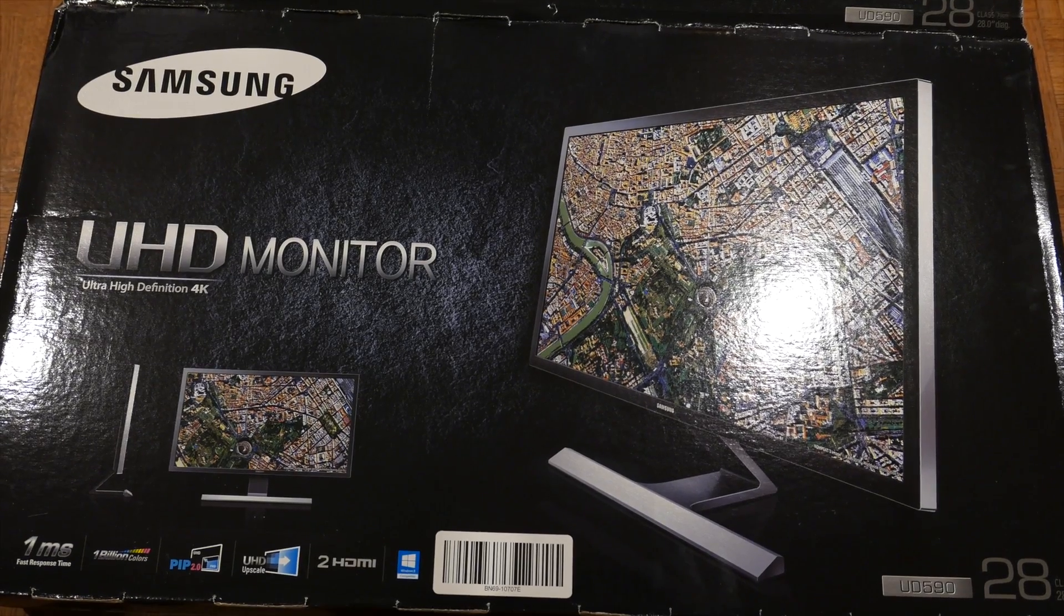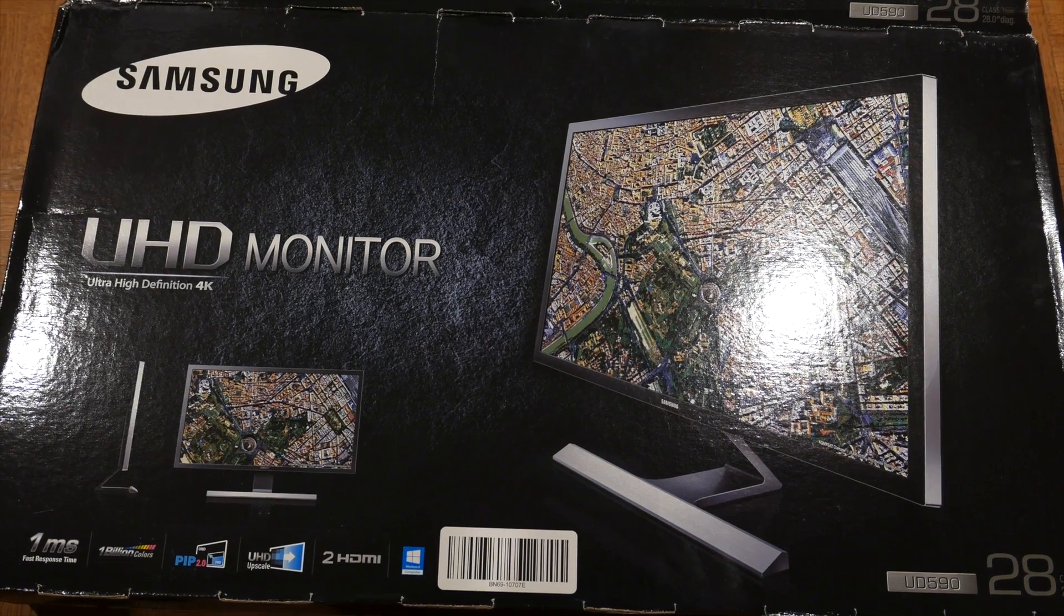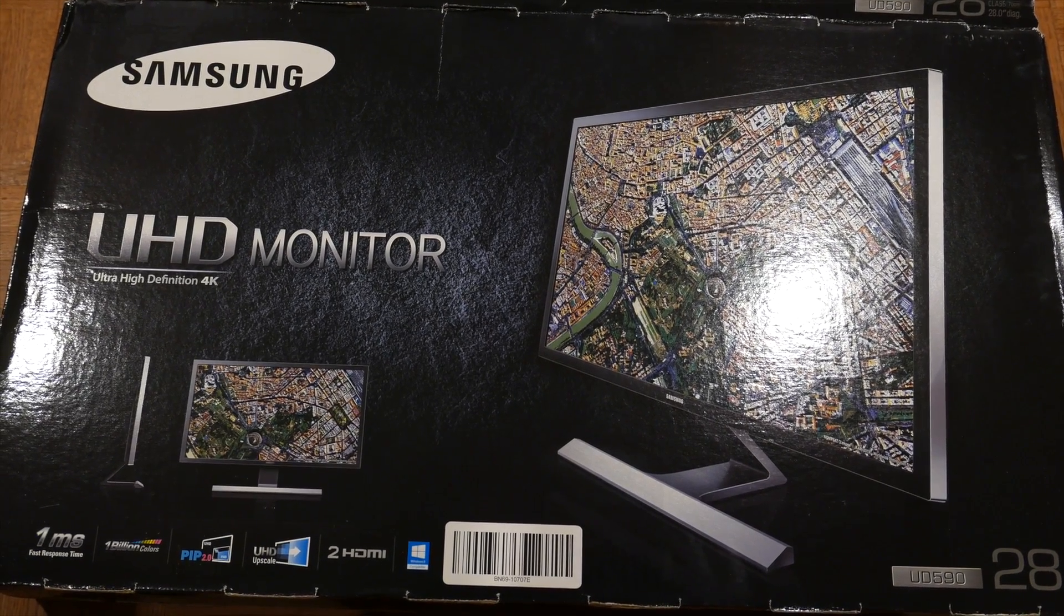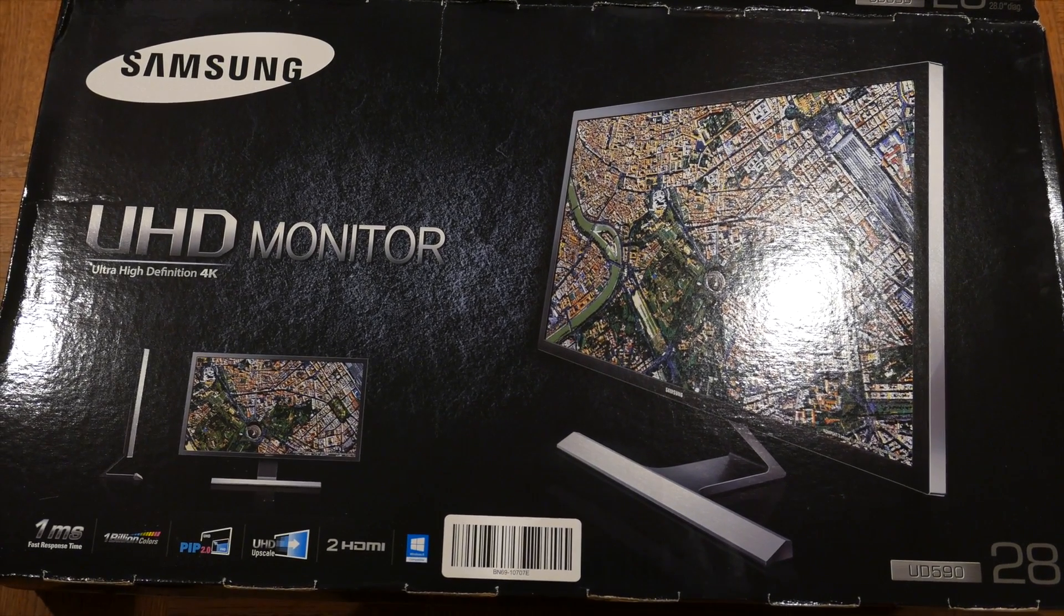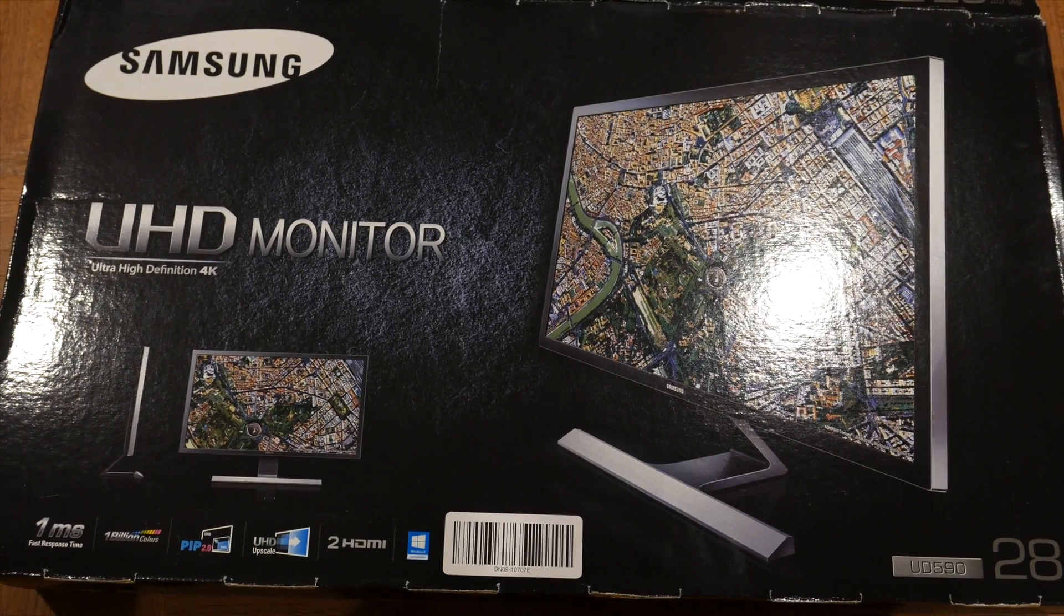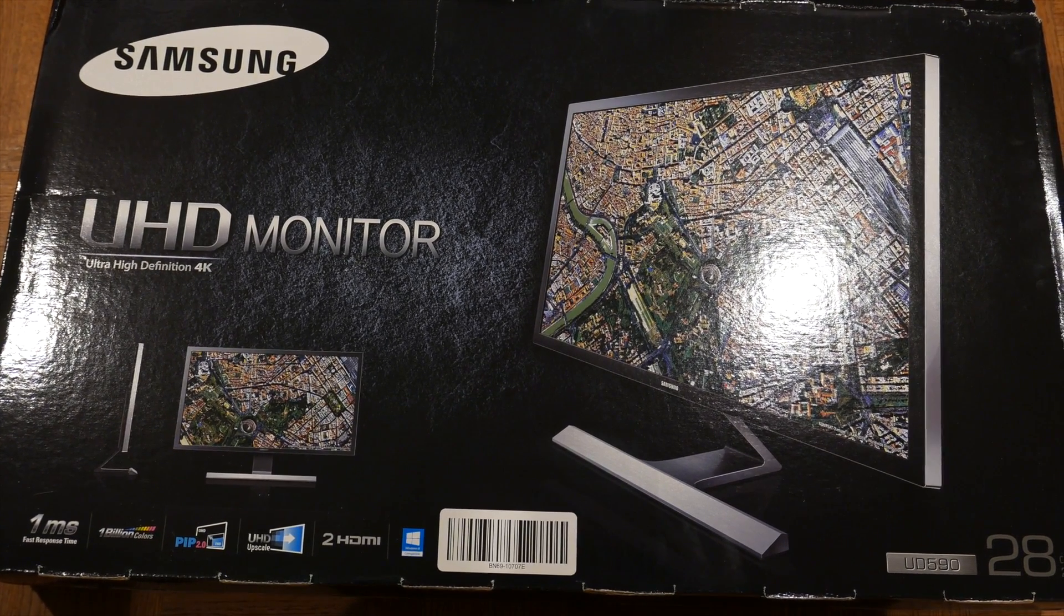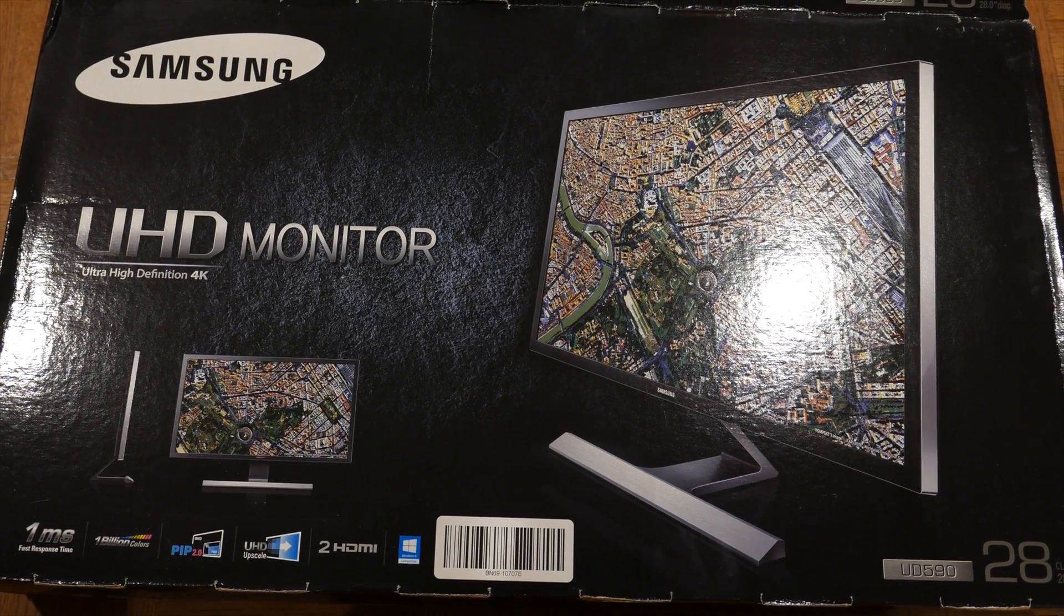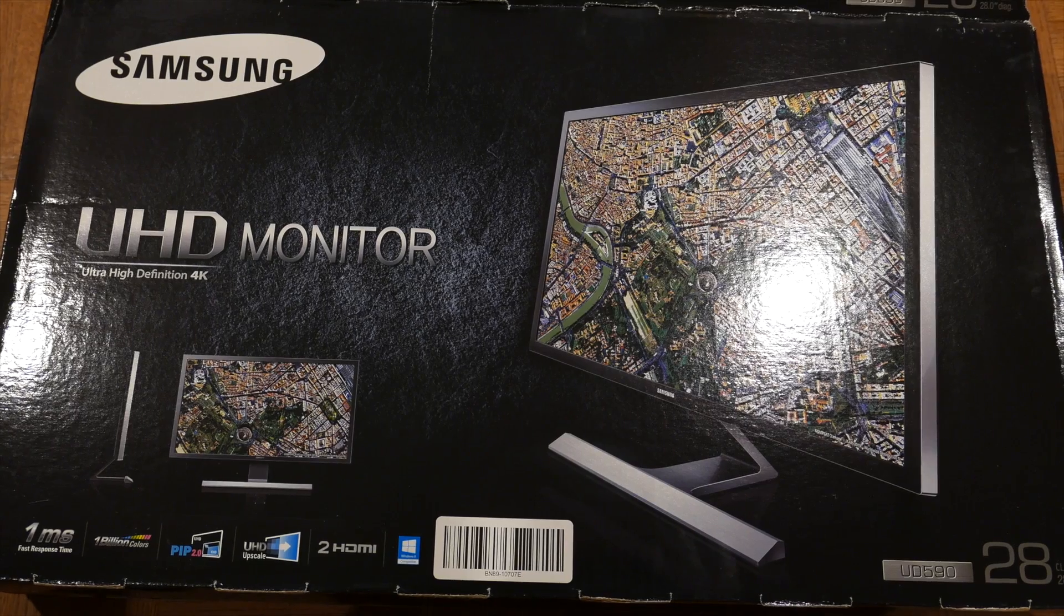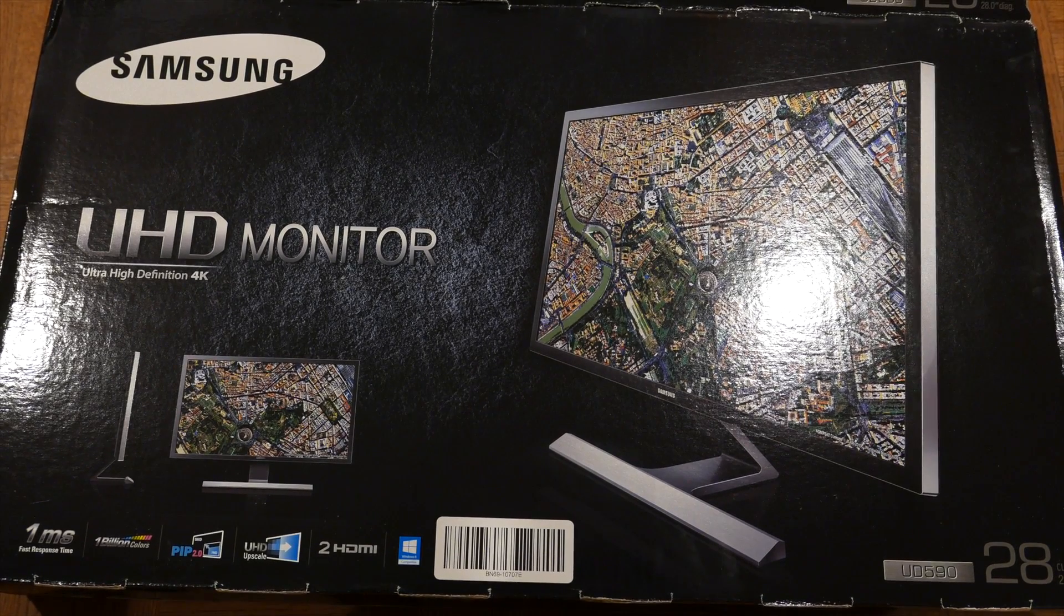And what we have here is the new Samsung UD590 28-inch 4K monitor. And what I wanted to see is if this monitor straight out of the box using a little mini Mac with the Iris graphics, would this computer be capable of driving this monitor with 4K resolution?